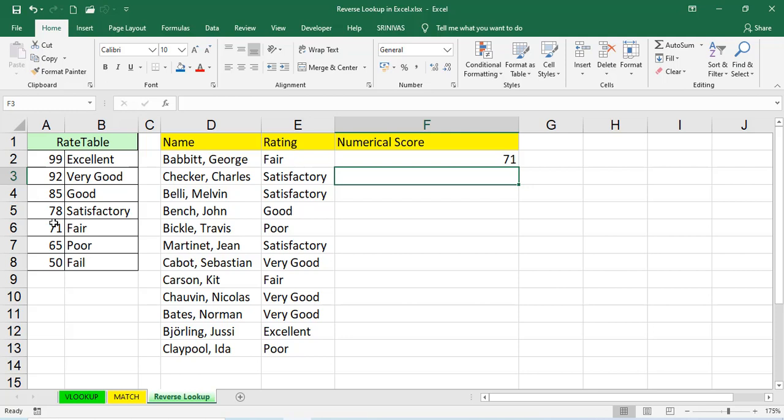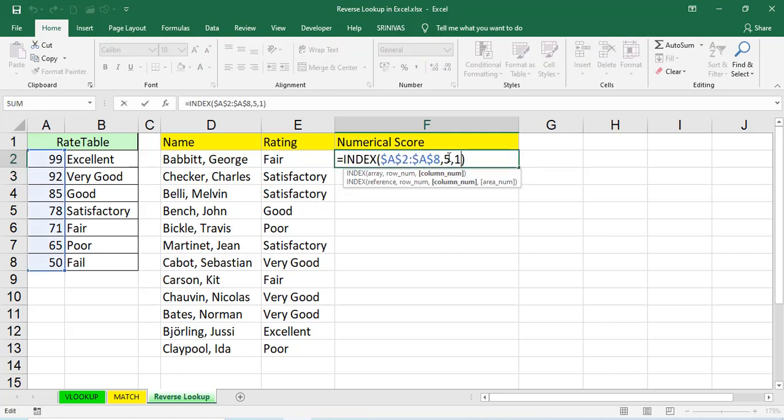1, 2, 3, 4, 5 and column number is 1. Column number is 1. Now, we'll get the value 71. Fair is 71. But every time, we cannot count like this, like fair is 5th one, satisfactory is like 4th one. We cannot count every time. So, instead of that, we'll use a function.